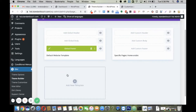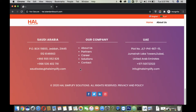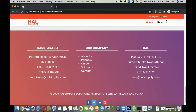Here, as you can see, I have already created my global footer for my website. This is the global footer — it's appearing for both languages. I have added two languages in my website, so this same footer is currently showing for both languages.